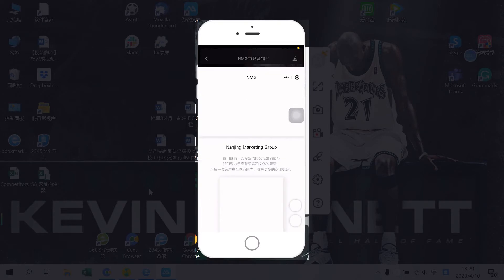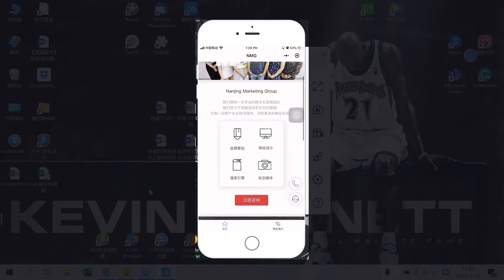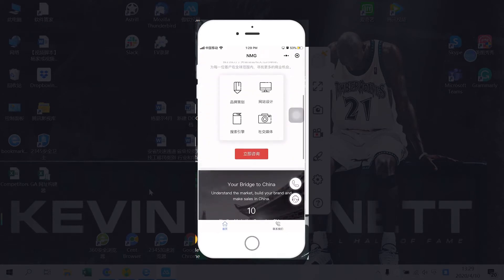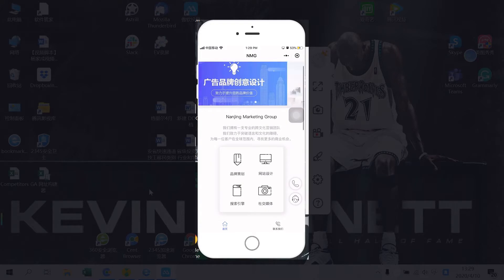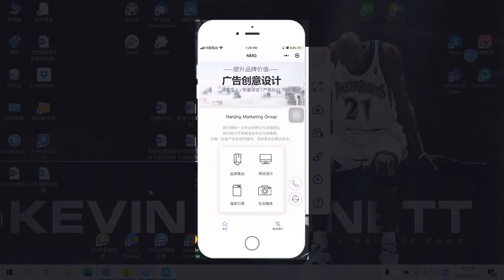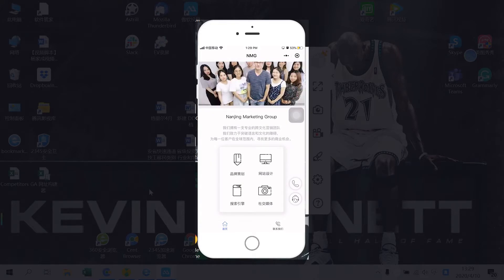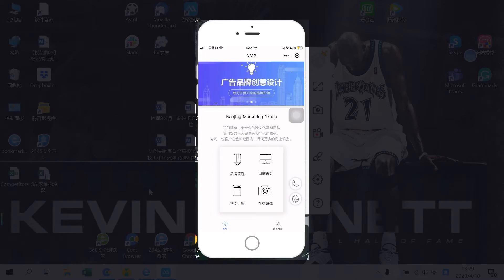When you click on it you're directed to our mini program. In this case we decided to go with a very simple version of our website including our company's introduction, and if anyone wants to talk to us they can message us directly or click on the phone icon and make a call.